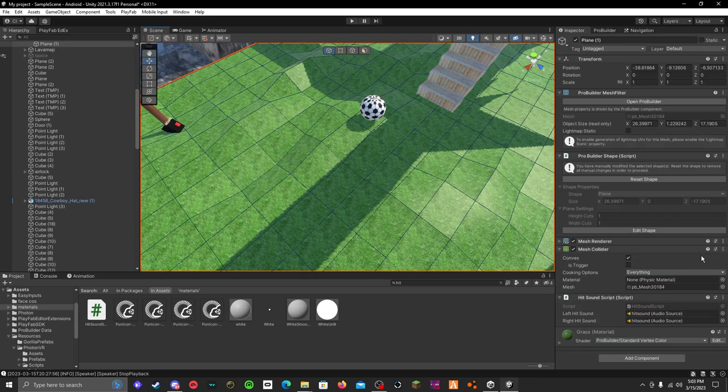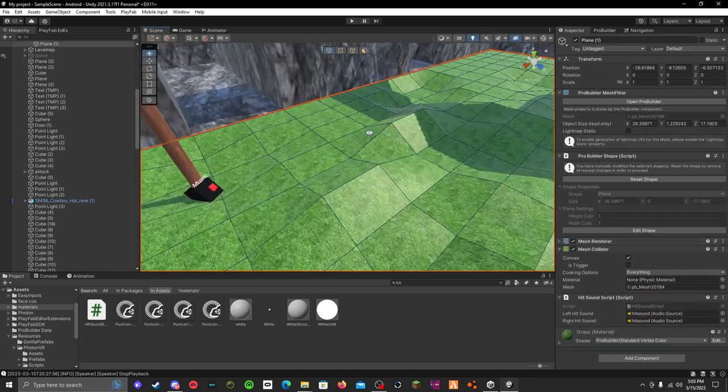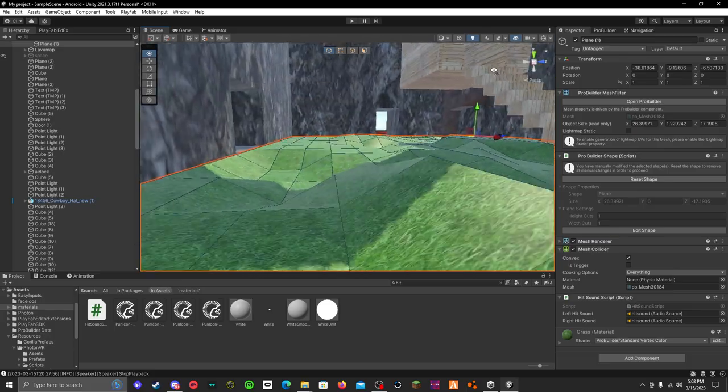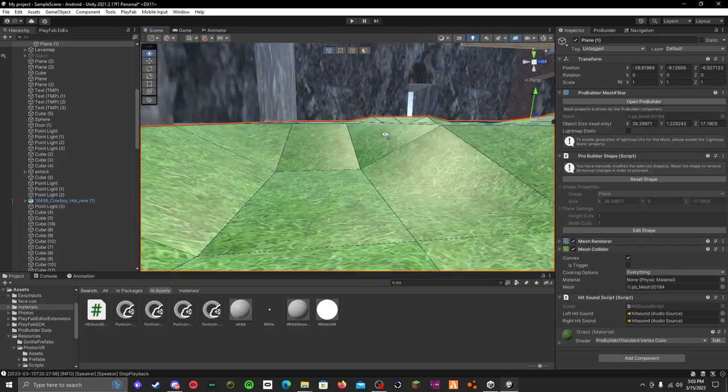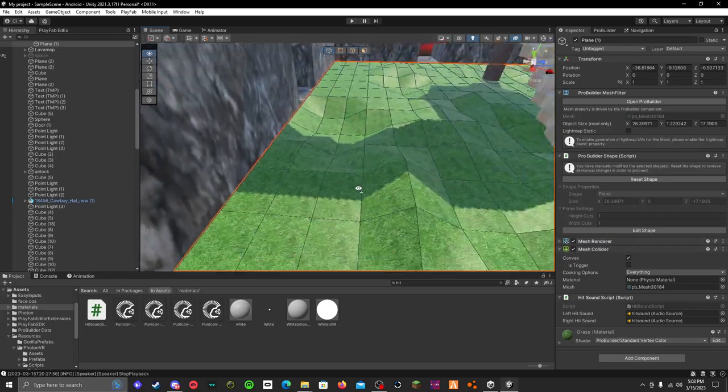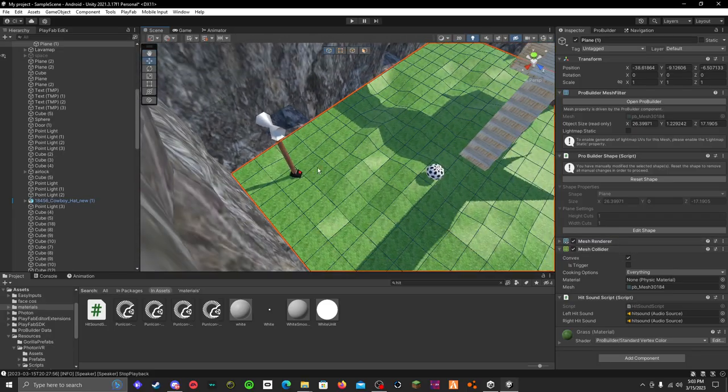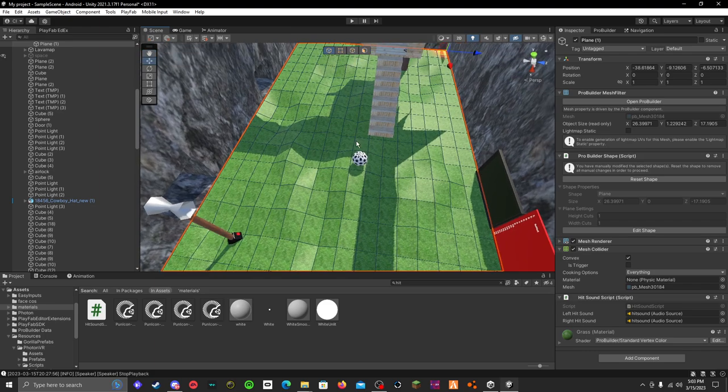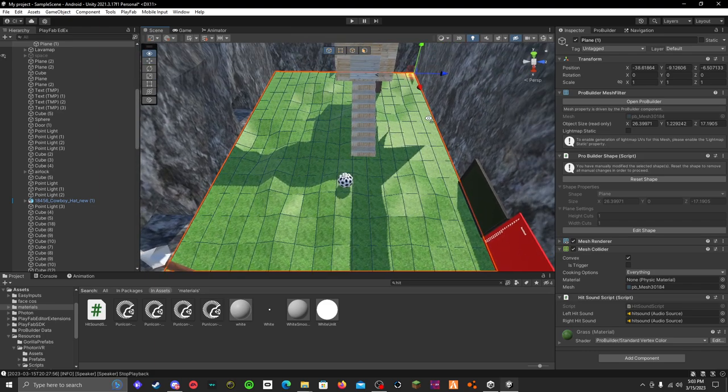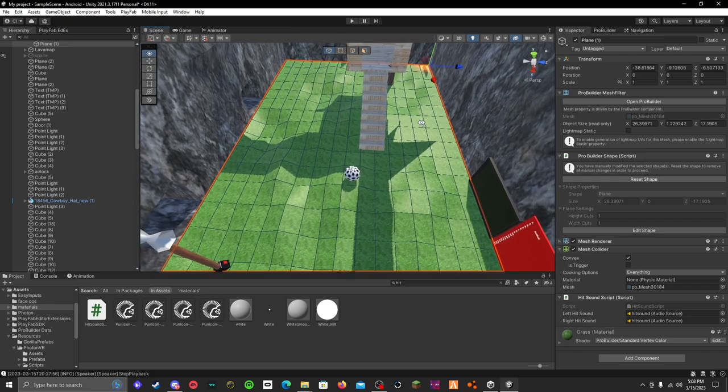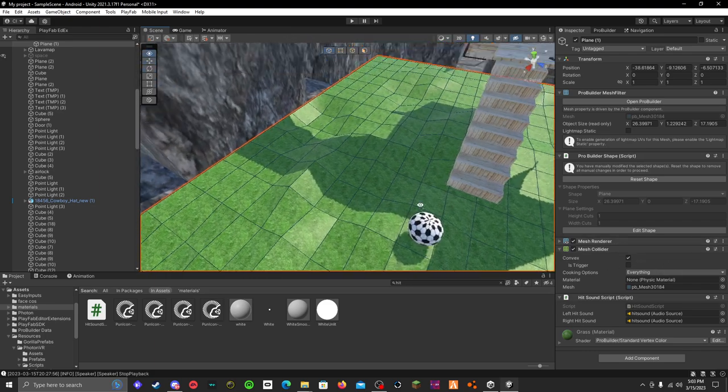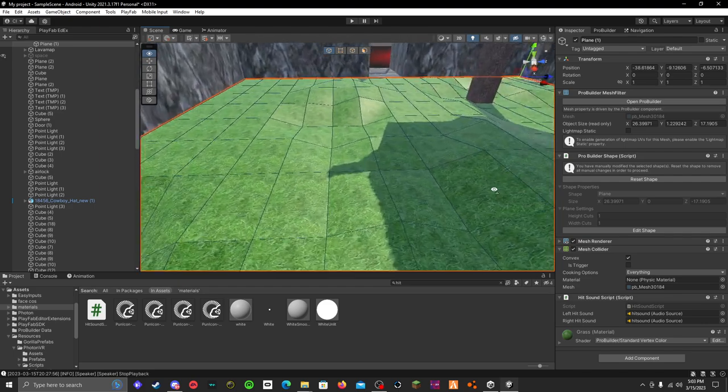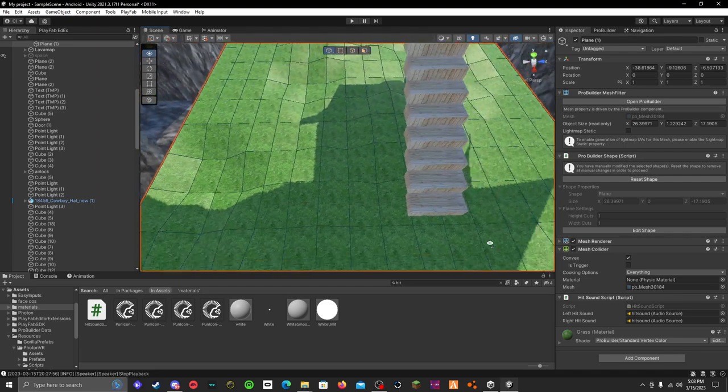And then you want convex on for your mesh collider. Well, I guess I can't really show you, but then you'll not like float. Anyway, you don't need as trigger on, but then it'll work.